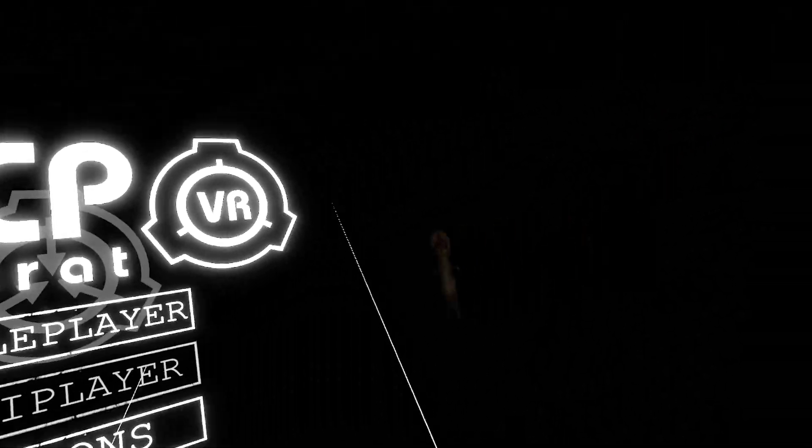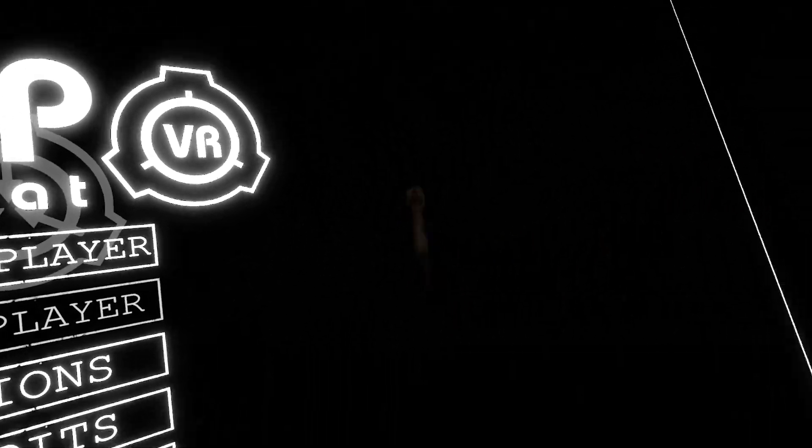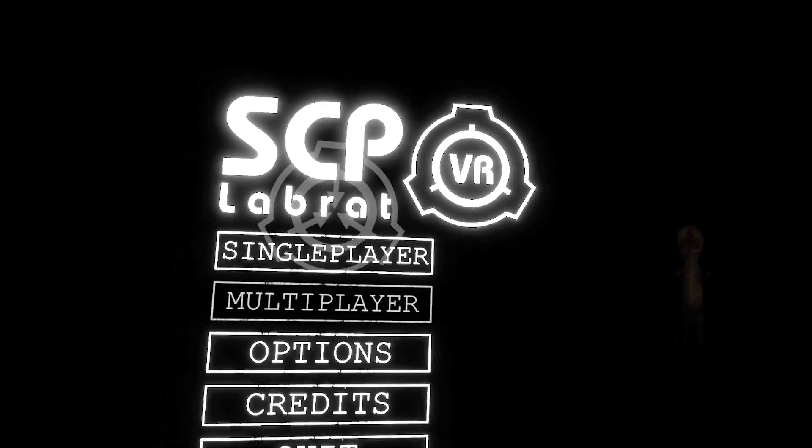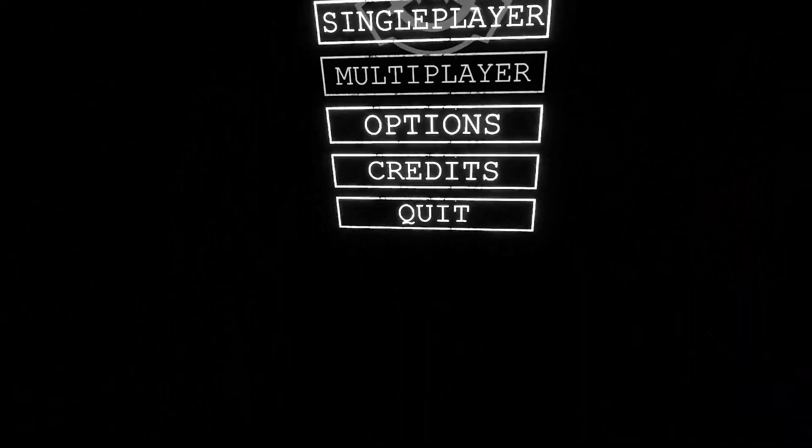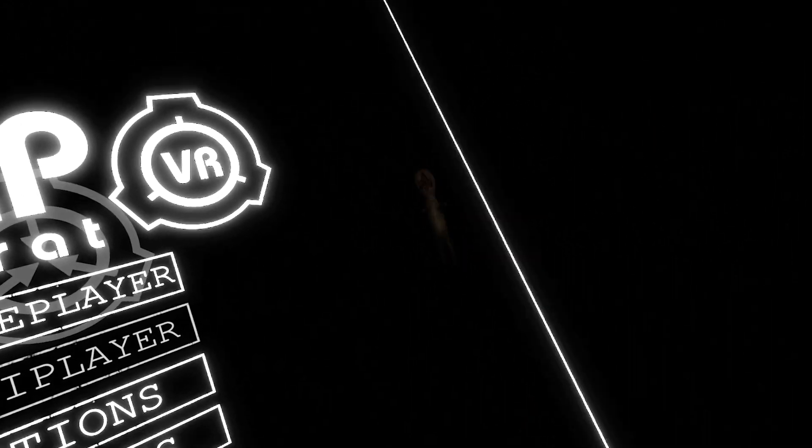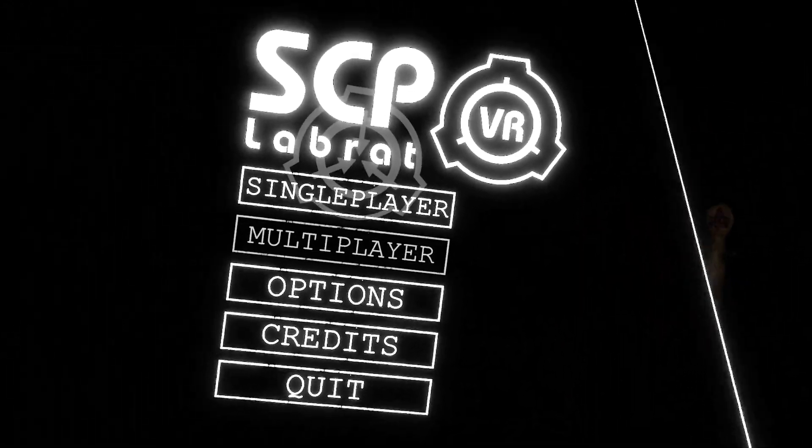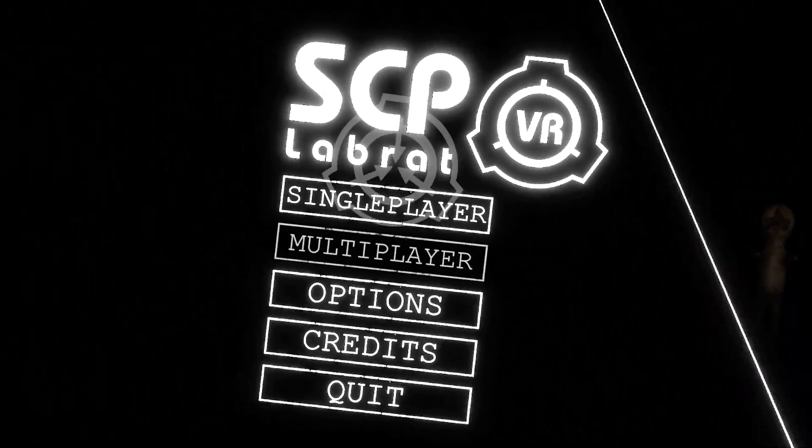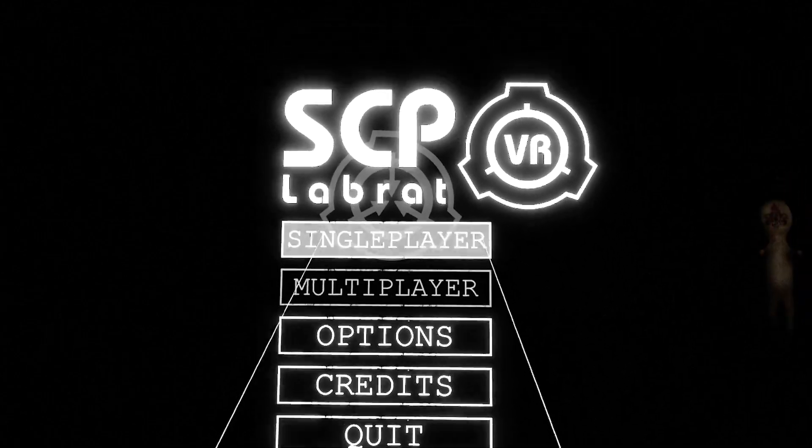What is up YouTube, it's Clarky and today we got some more SCP on the channel but this time it's in VR. That's terrifying, I'm gonna shit my pants when I see it in the actual game.